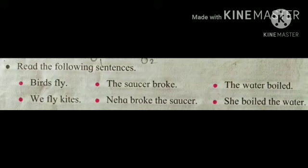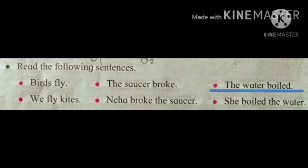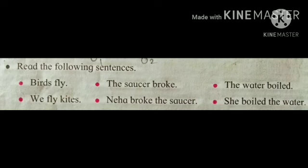Now read the following sentences: Birds fly. The saucer broke. The water boiled. We fly kites. Neha broke the saucer. She boiled the water. From these sentences we learn that the same verb can be intransitive in some sentences but transitive in other sentences.